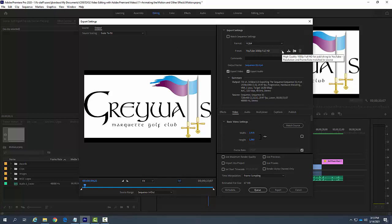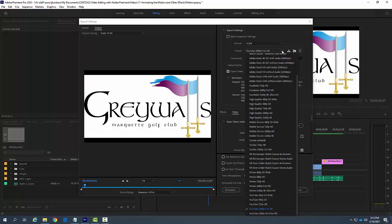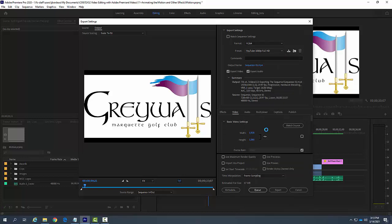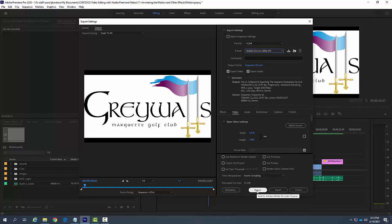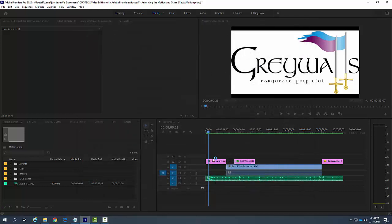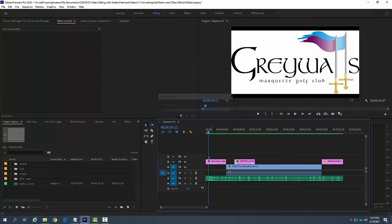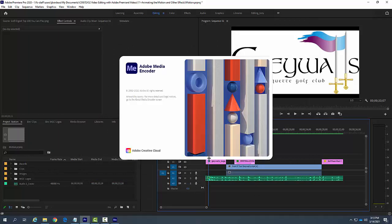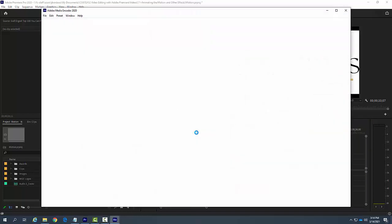Let's say I was setting this up for a mobile device, and I get this all set up. If I go down here to queue, this will add this to Adobe Media Encoder queue, so I click on queue. It's going to fire up Adobe Media Encoder.